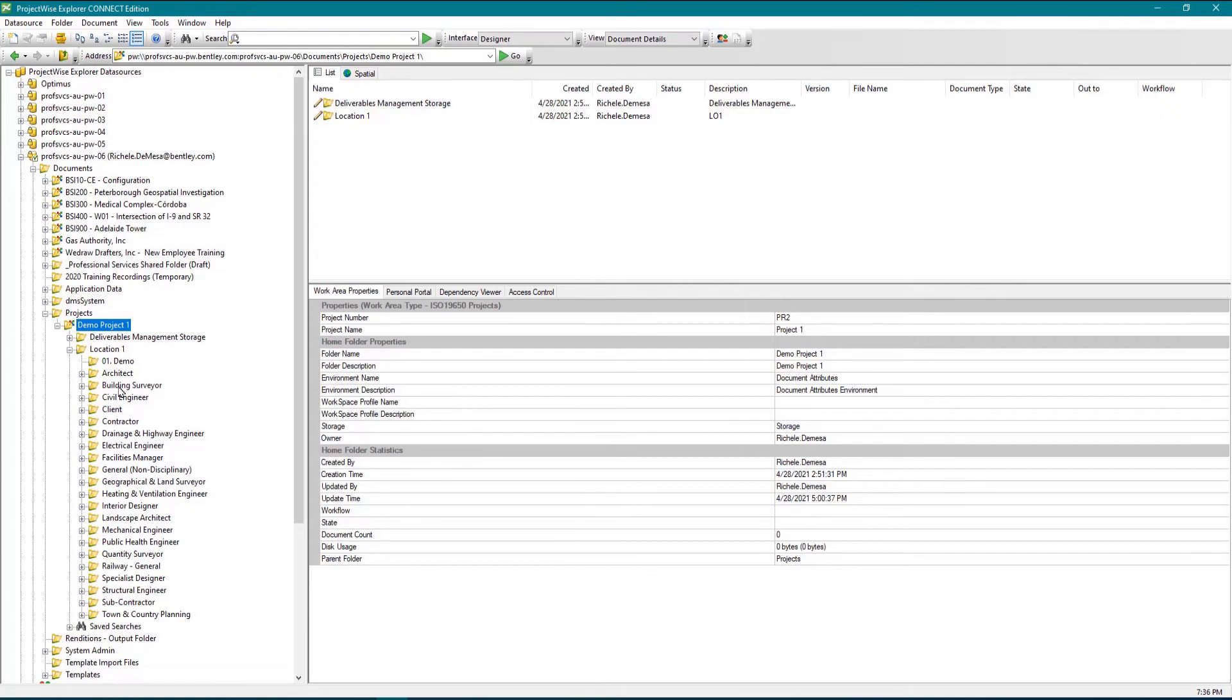Project document folders are used to organize information in the project and also carry properties such as permissions, workflows, states and storage locations.